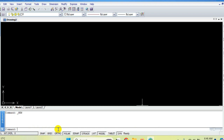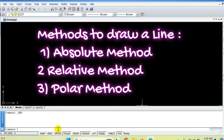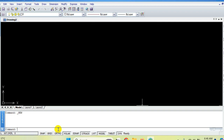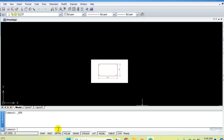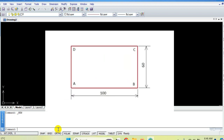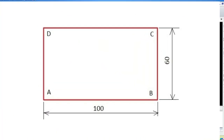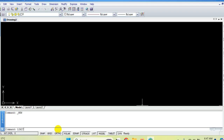In the line command there are three methods: absolute, relative, and polar. Let's discuss the absolute method. I've taken an easy example — a rectangle with 100 length and 60 width. First we have to set the limits, so type 'limits' — no difference between small or capital letters, but type 'limits' not just 'limit' — then press Enter.